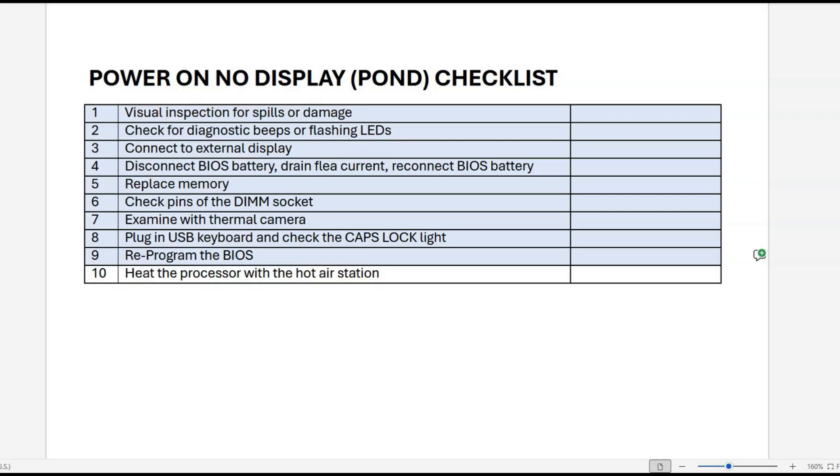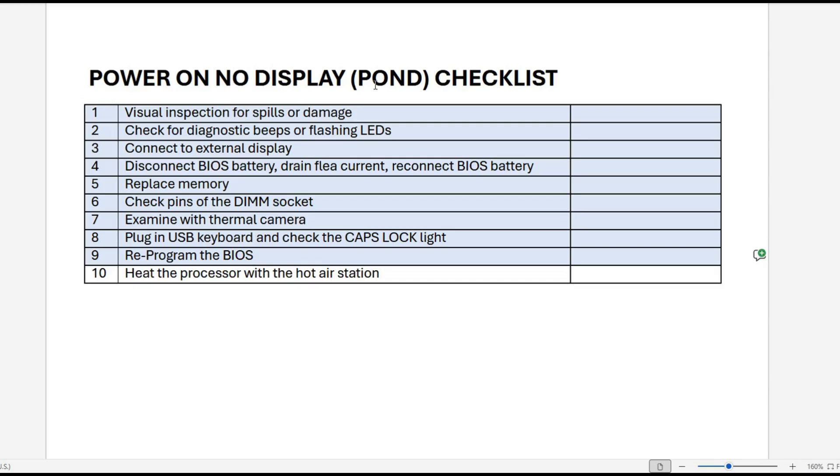This week we're going to do a small bit of further work on this Lenovo IdeaPad 5. You may remember in video 160 and 161 we were working on this. It was a power on with no display, all the voltage rails were in line, and we had checked all of these power on no display checklist items.